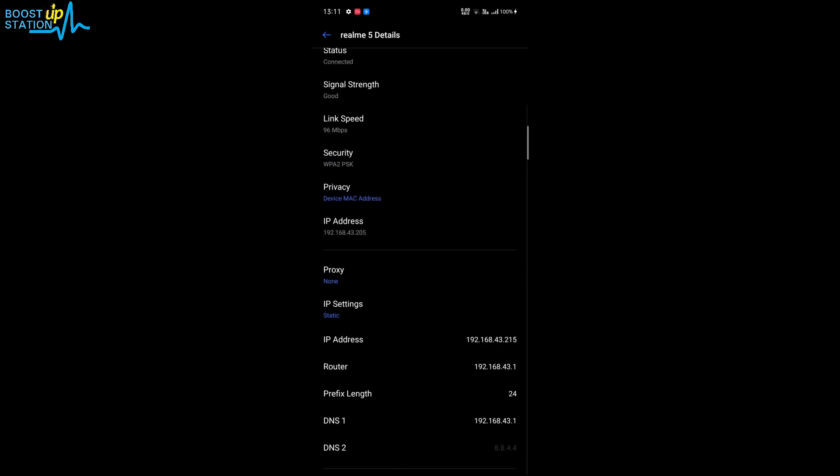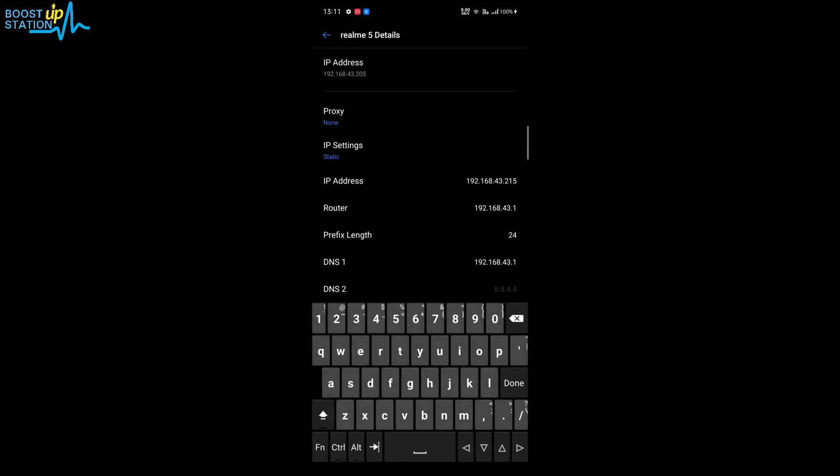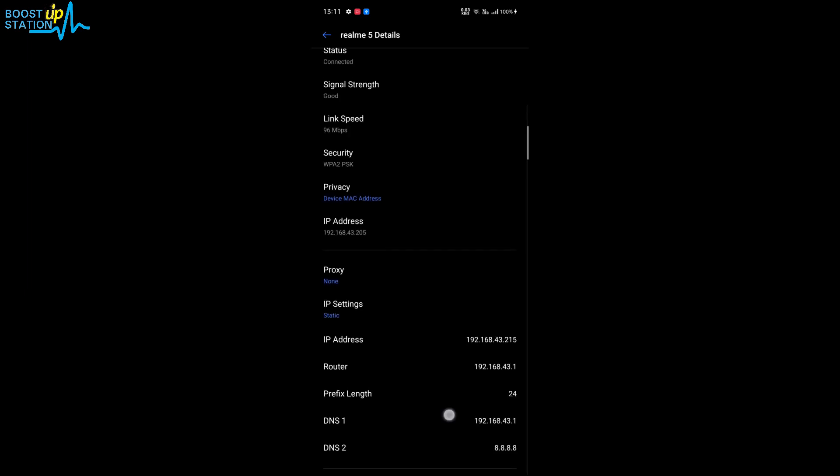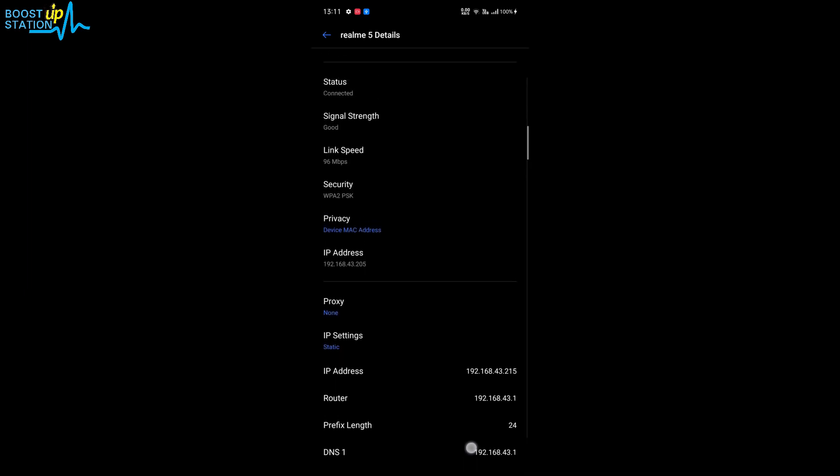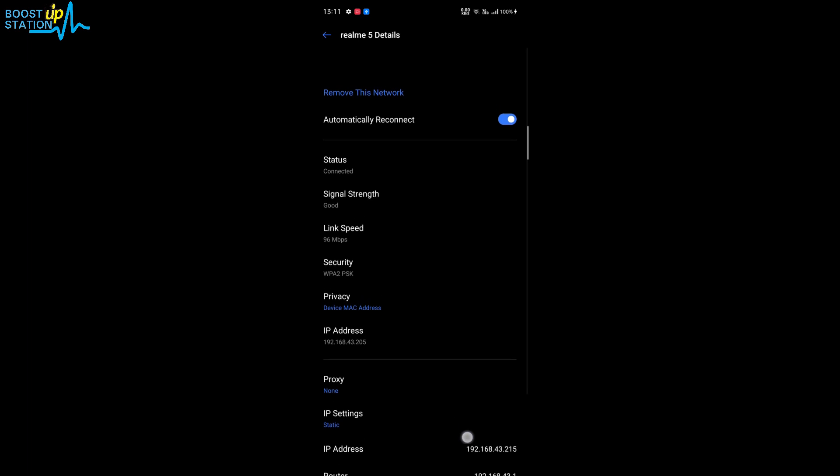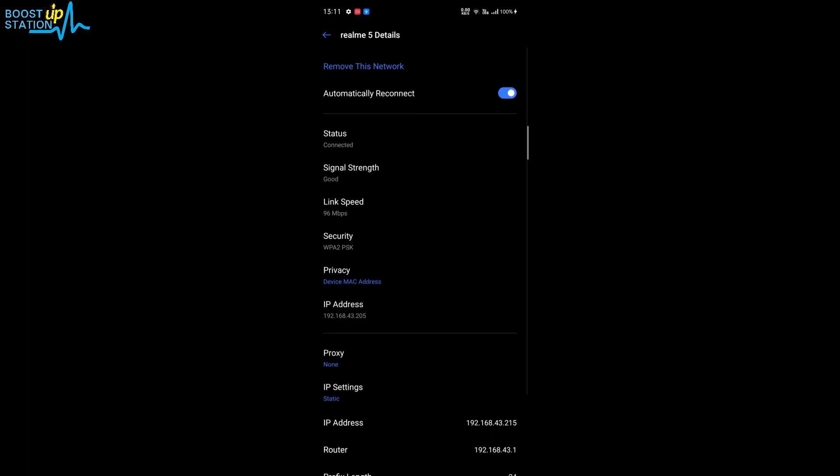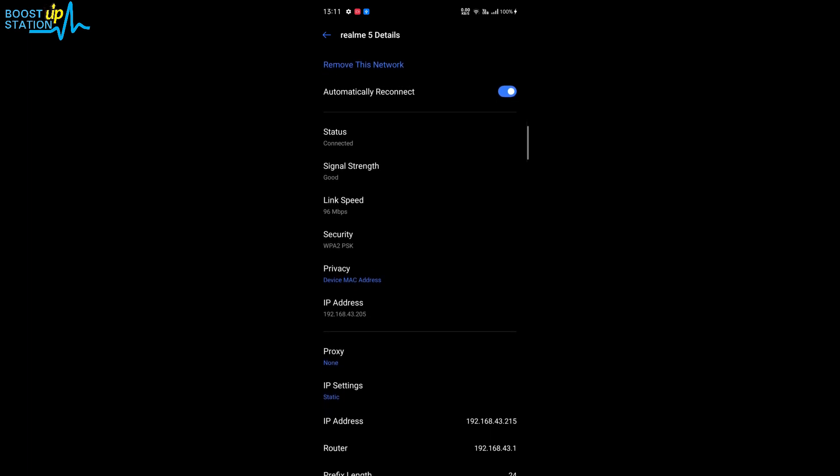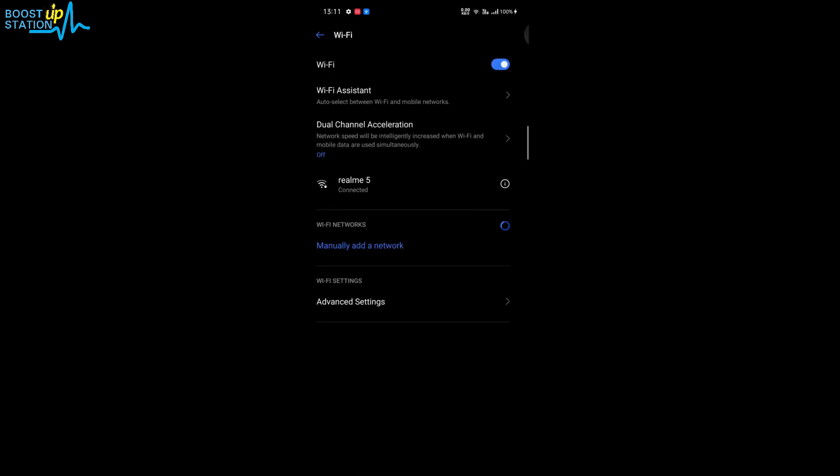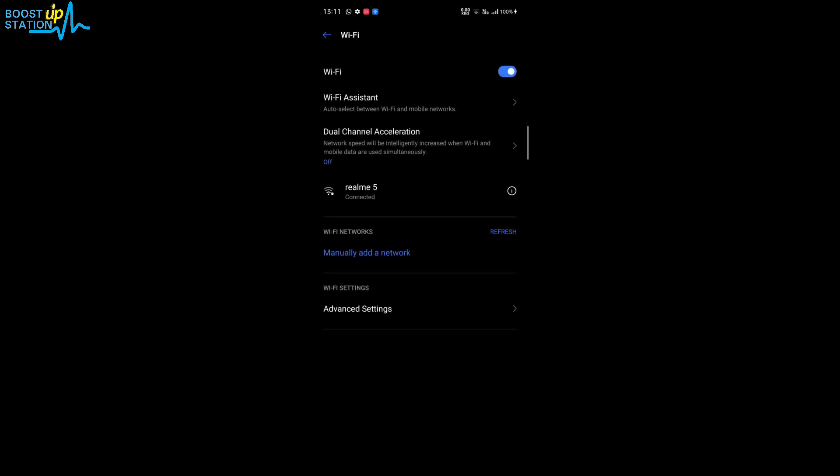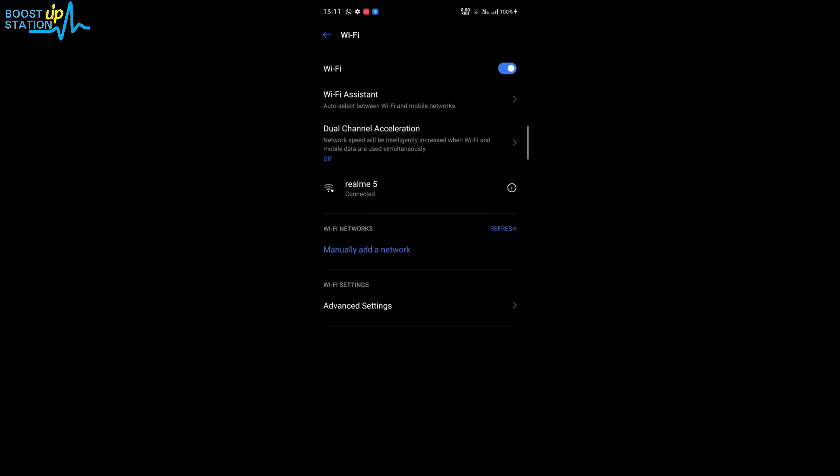And in the DNS, you can see the second DNS. You just have to make it 8.8.8.8, all right. And now save these settings. Now these settings are saved. Now go back. Now you can see that you are connected with these settings.